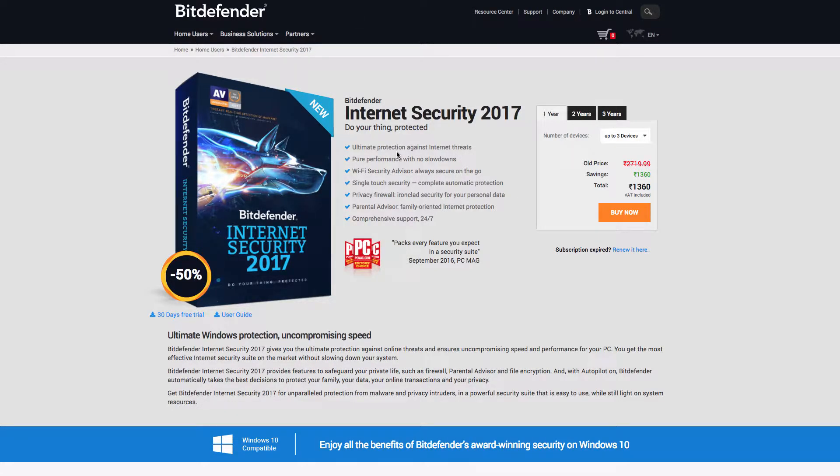So let me wrap it up by saying who needs the internet security software. Basically, because you know there are three types of security softwares available right now which is antivirus, internet security, and then total security software.